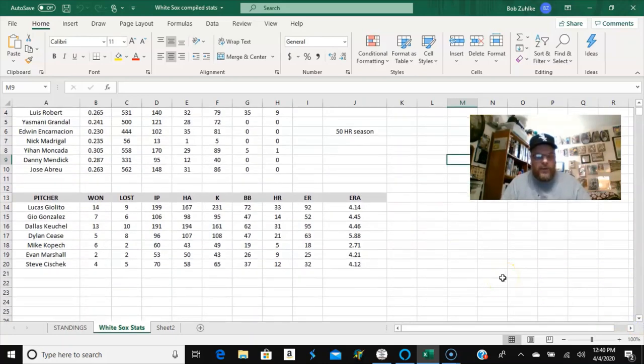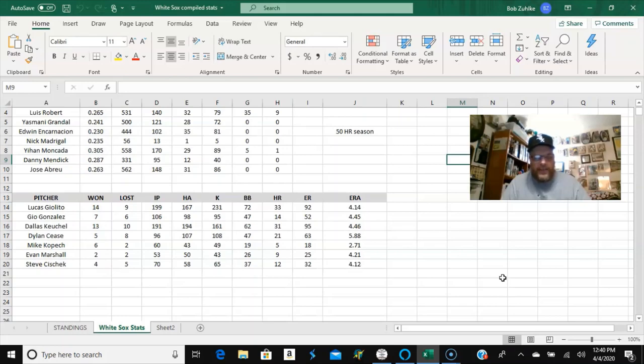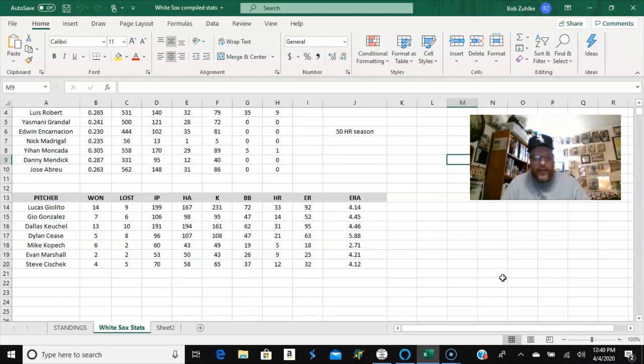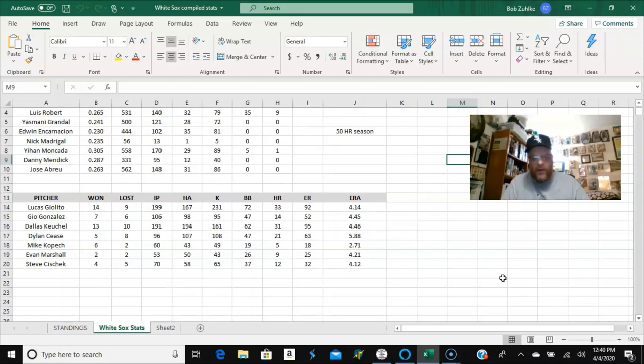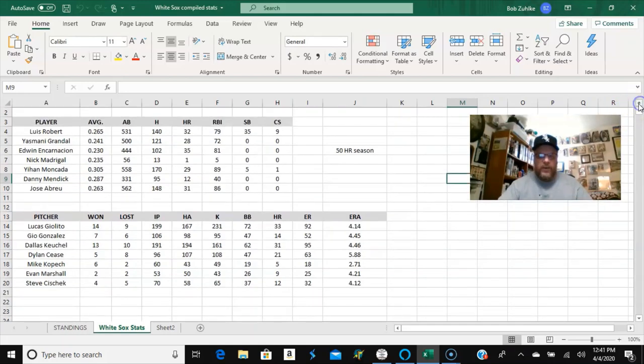And then down here you got the pitching. Giolito on average was 14 and nine during the season with a 4.14 earned run average. Gio Gonzalez seven and six on average with a 4.45 earned run average. Dallas Keuchel 13 and 10 with a 4.46 earned run average. Dylan Cease five and eight with a 5.88 earned run average. Kopech six and two with a 2.71. Evan Marshall two and two with a 4.21. And then Cishek, little surprising here, Cishek was kind of worse than I would have expected. He was four and five, his average season was four and five with 12 homers allowed in 70 innings pitched and a 4.12 earned run average. So there you go, that's the average White Sox season.